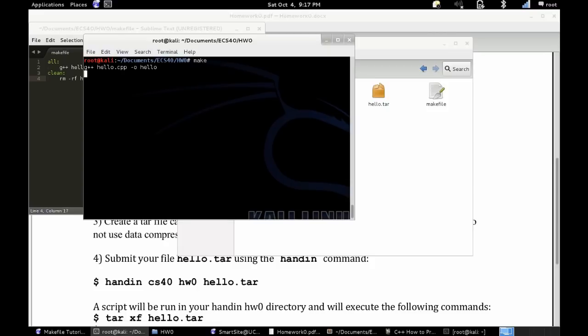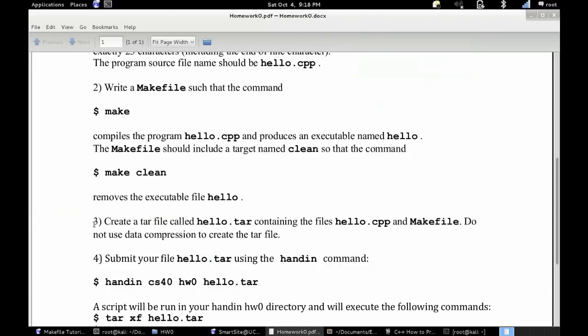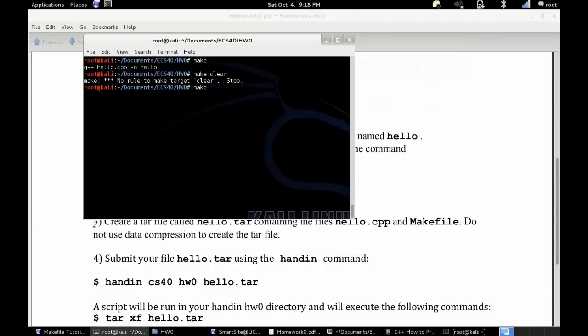So once you have that makefile created, you can just write make, and it will very nicely show you what it just did. And you can see that it made the hello executable, and you want to write make clean, not clear, because that's the command we used, and that will remove the hello executable.